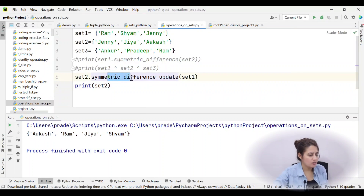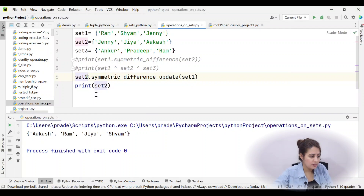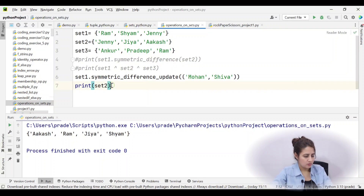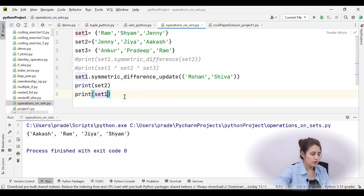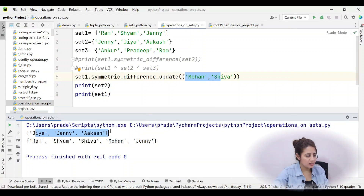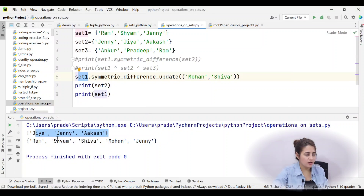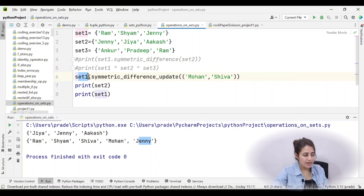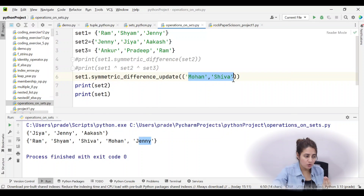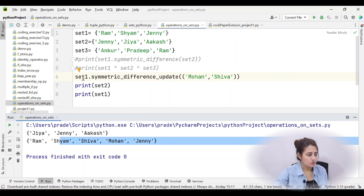You can also call symmetric_difference_update() on set1 and pass a tuple, for example ('Mohan', 'Shiva'). Since Mohan and Shiva are not in set1, they get added. set1 is updated to include Ram, Shyam, Shiva, Mohan, and Jenny. You can update any set and pass any iterable.